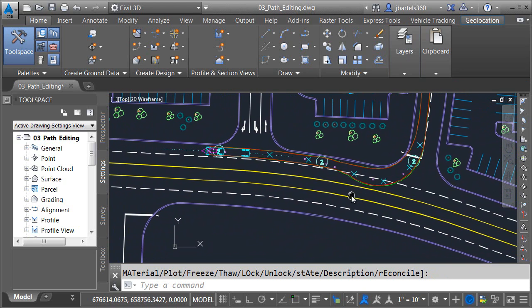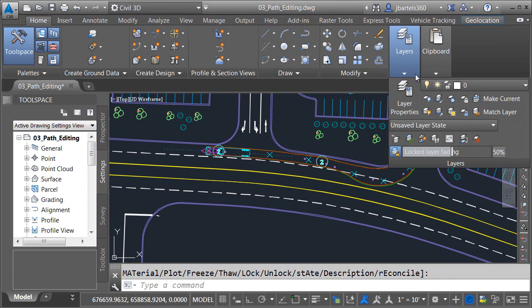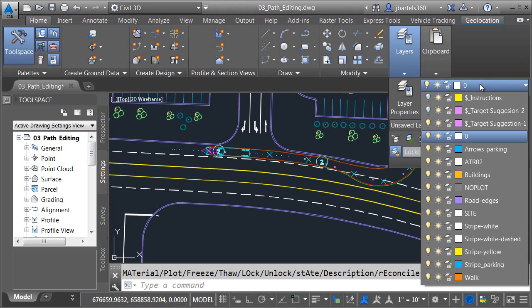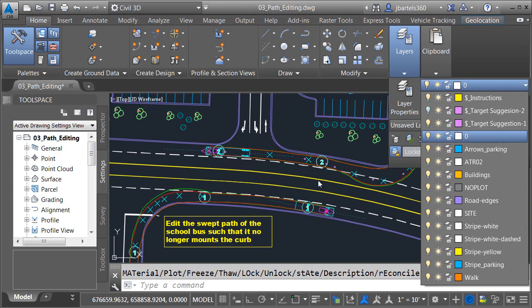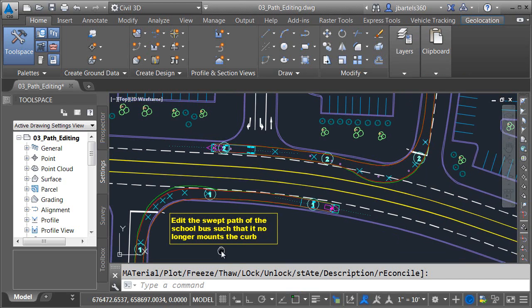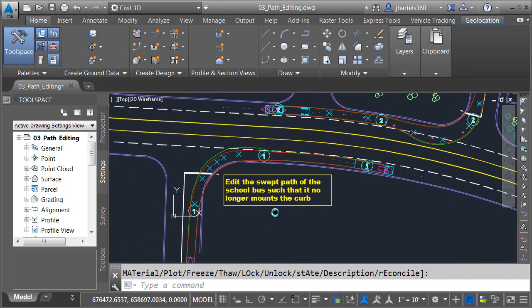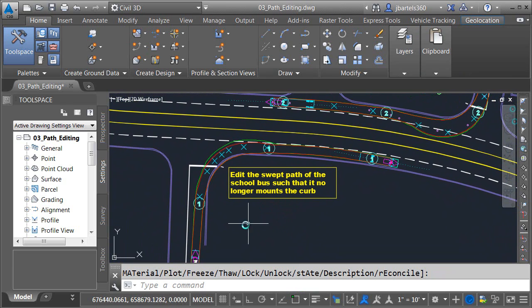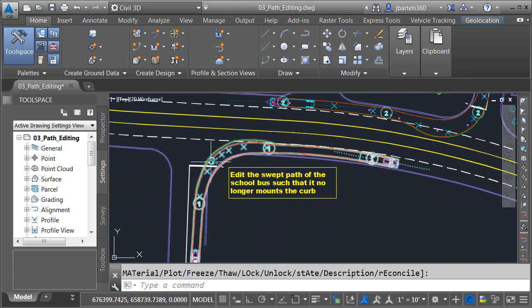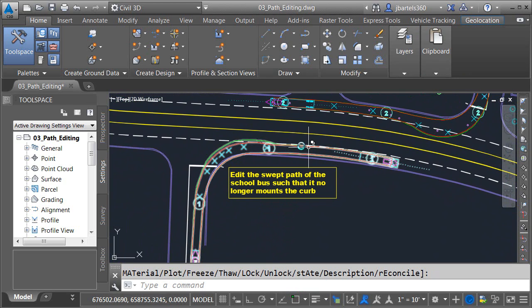Now that we understand how to edit a vehicle path using grips I'd like to give you an opportunity to try it yourself. I'm going to go back to the layer control and I'll turn on this layer called instructions. And right here to the south of our first path I have another path. This one represents the path of a large school bus heading north and turning right onto the main drive.